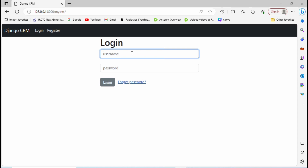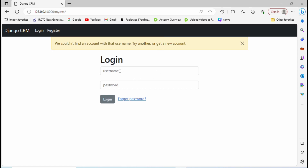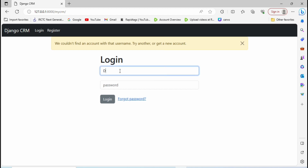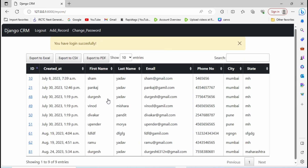Let me log in again with username 'Durgesh'. First I'll try logging in with the old password 'oct@2023' — and I'm not able to log in because we changed the password. So let me log in with the new valid password 'dec@2023' and click Login. That works. Now let's see how to achieve this change password functionality in Django.